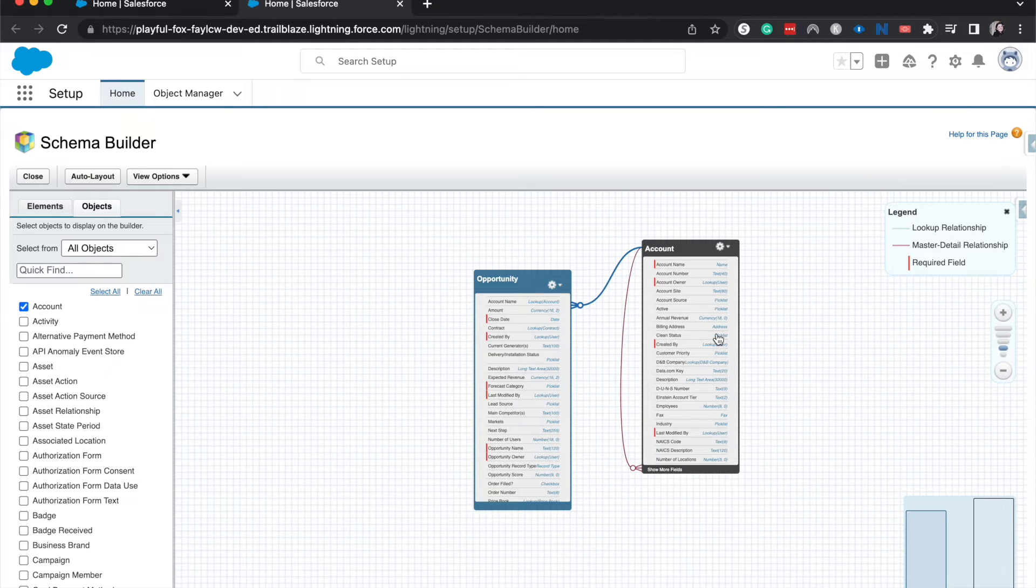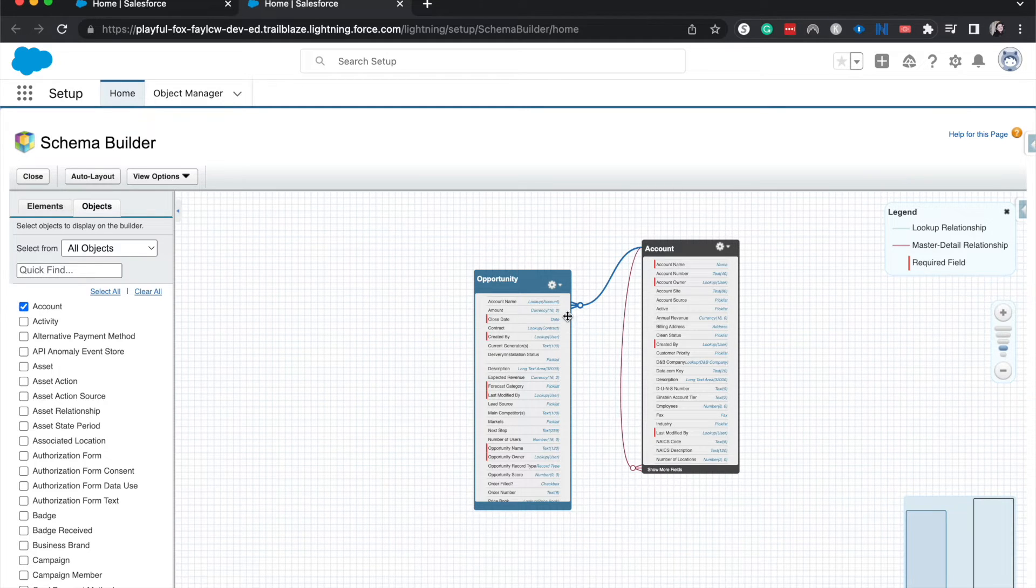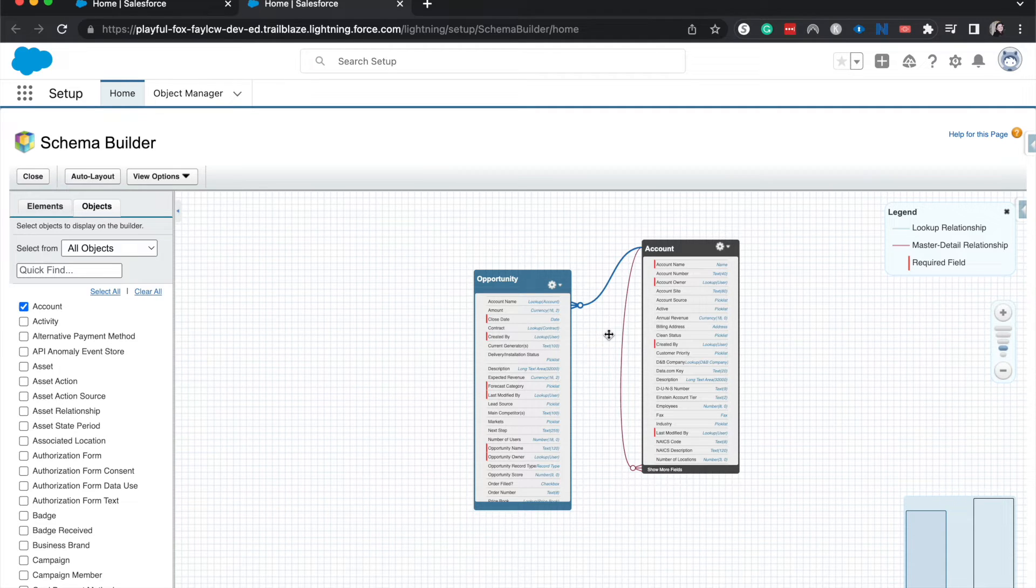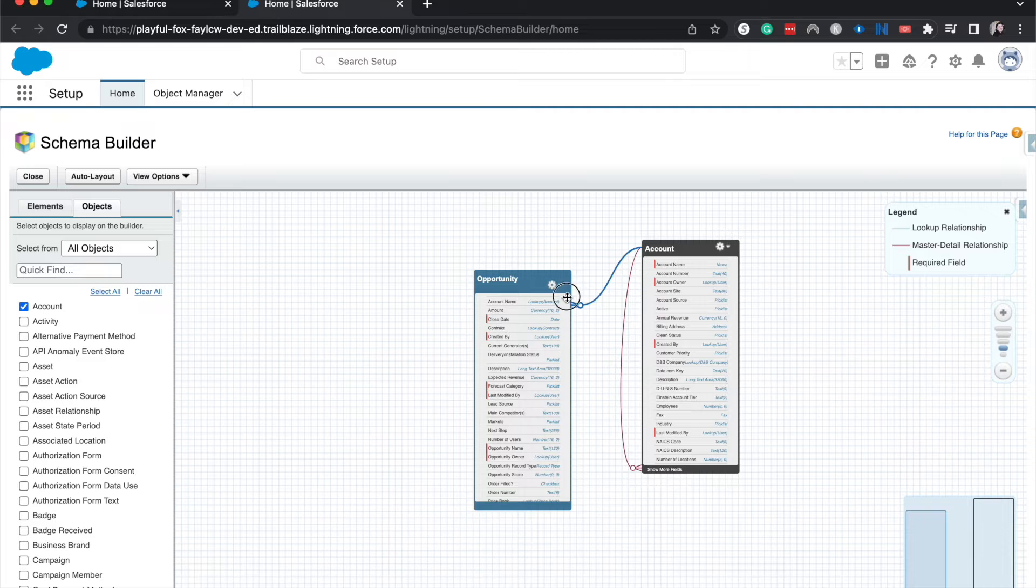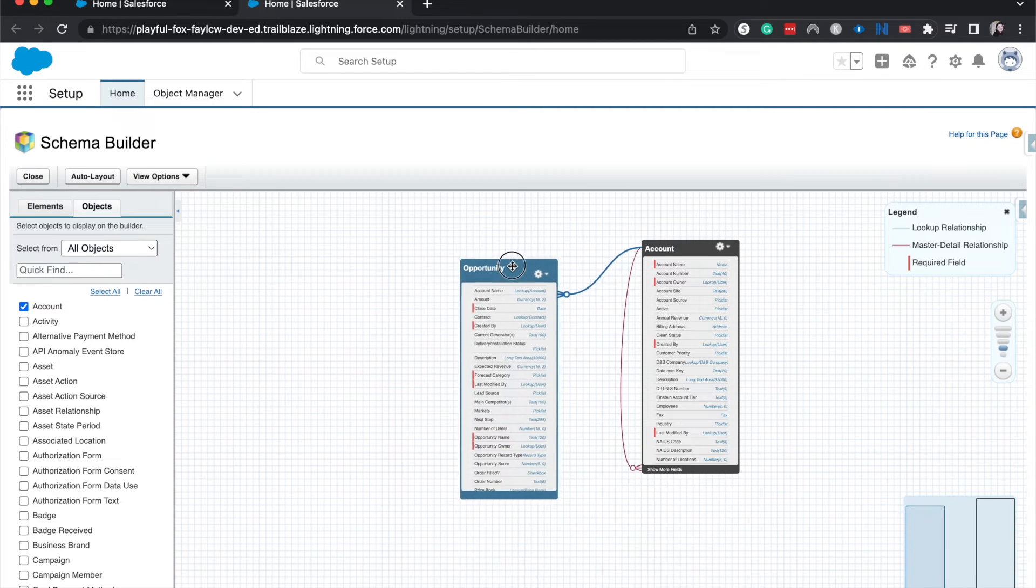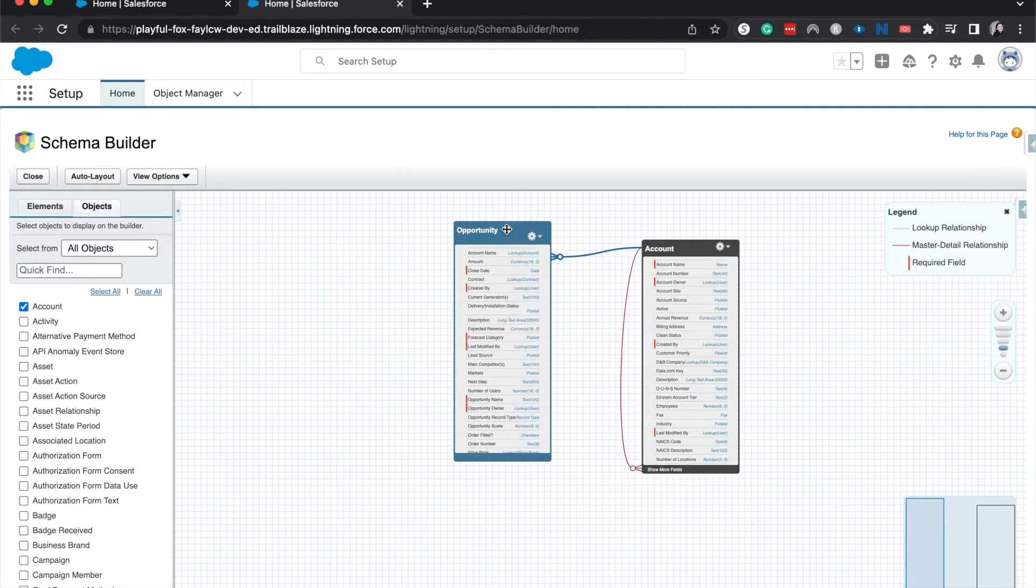And that's for both lookup and master-detail. It kind of looks like they have three children or maybe like an octopus missing a couple arms, but that's kind of how you can tell which one is parent and which one is child.